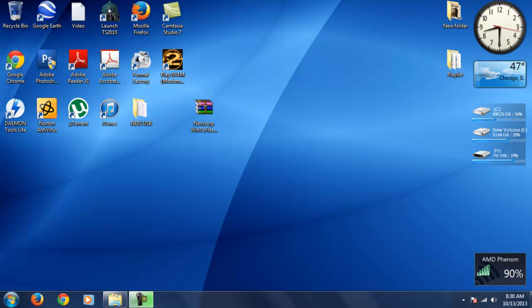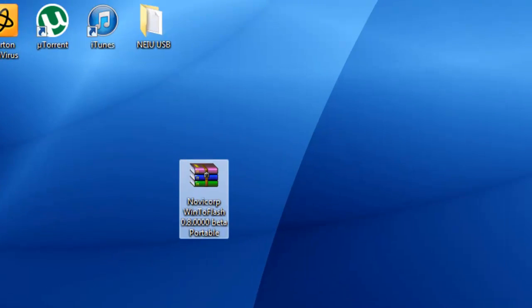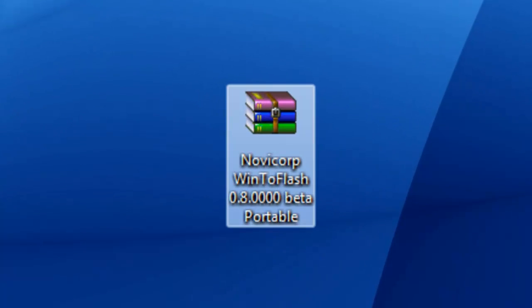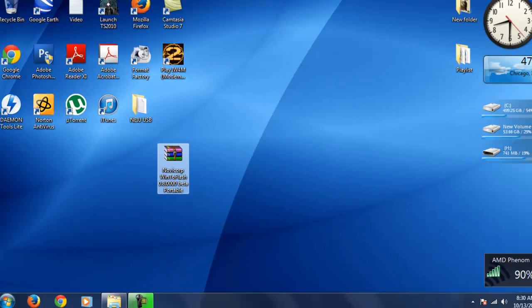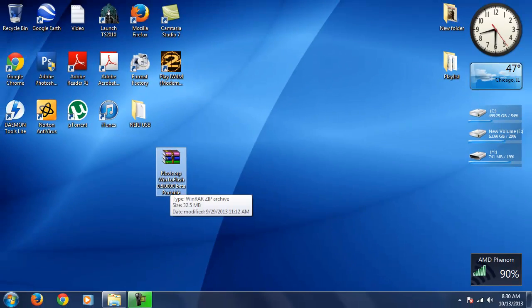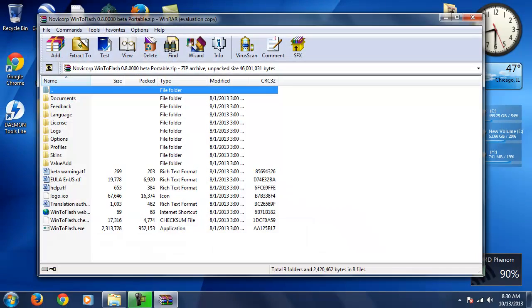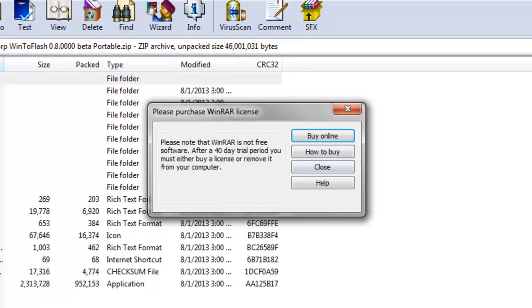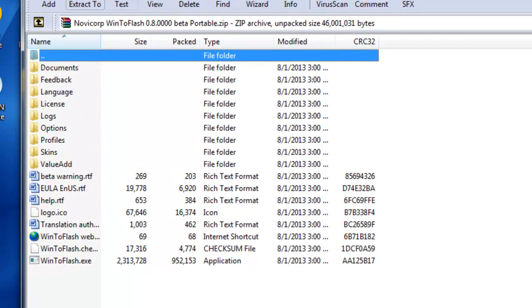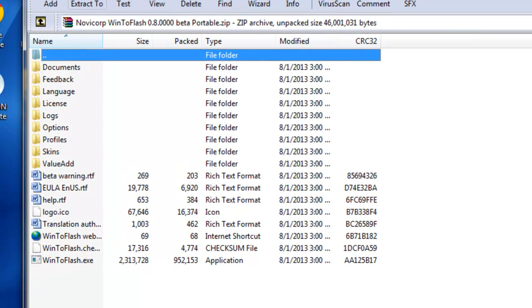The program that we're going to use is called NoviCore Win2Flash. There's going to be a link in the description below. Once you finish downloading that program, you're going to need WinRAR in order to open it because it's a RAR file.